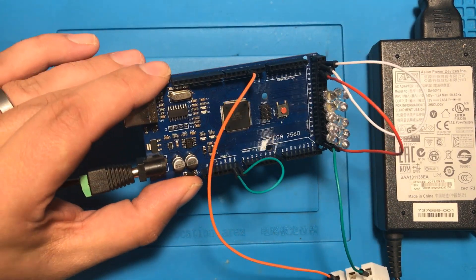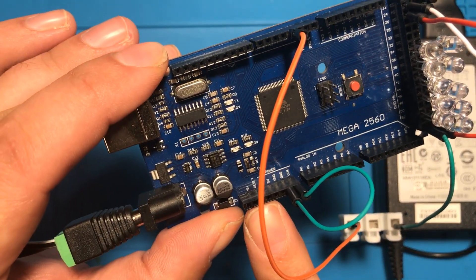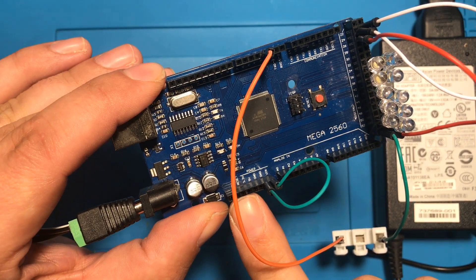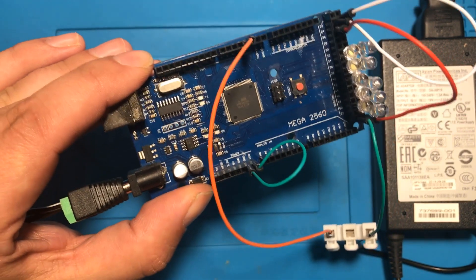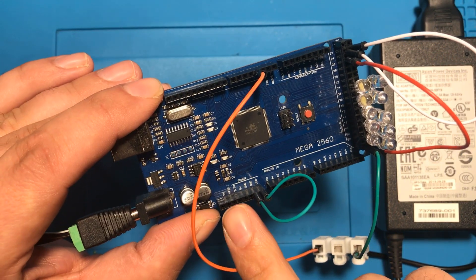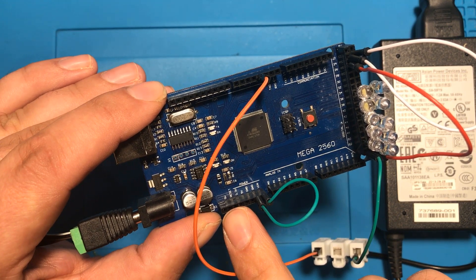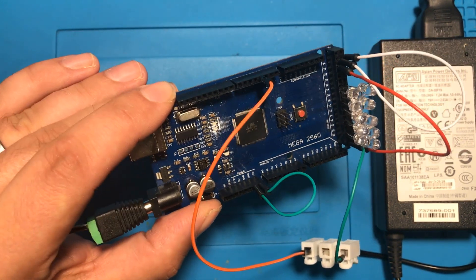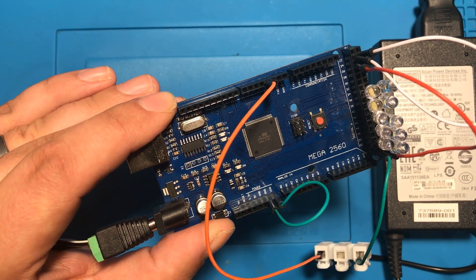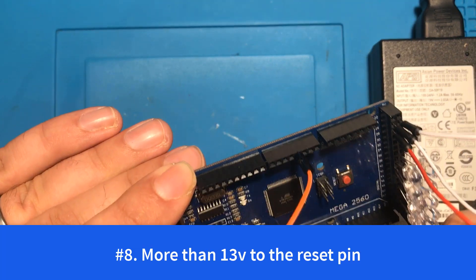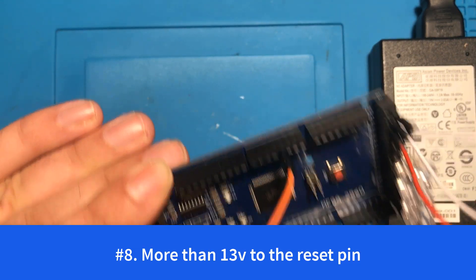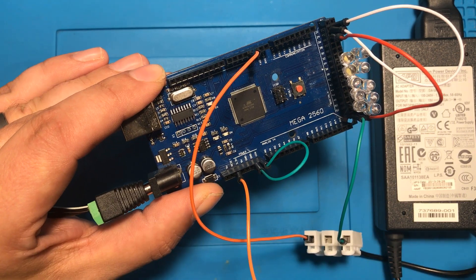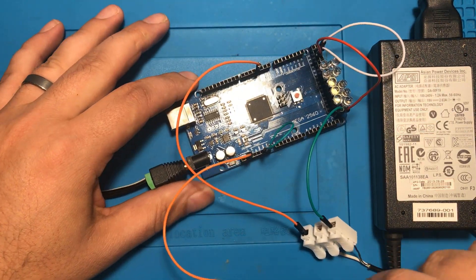One of the pins people don't talk about very often is this little reset pin. It's super handy if you connect this to ground your Arduino will reboot. Sometimes I'll use a relay or a transistor so that I can reboot the Arduino in software. So that reset pin is connected directly to the chip so you don't want to connect any more than 13 volts to it. Therefore connecting 19 volts is a bad idea.